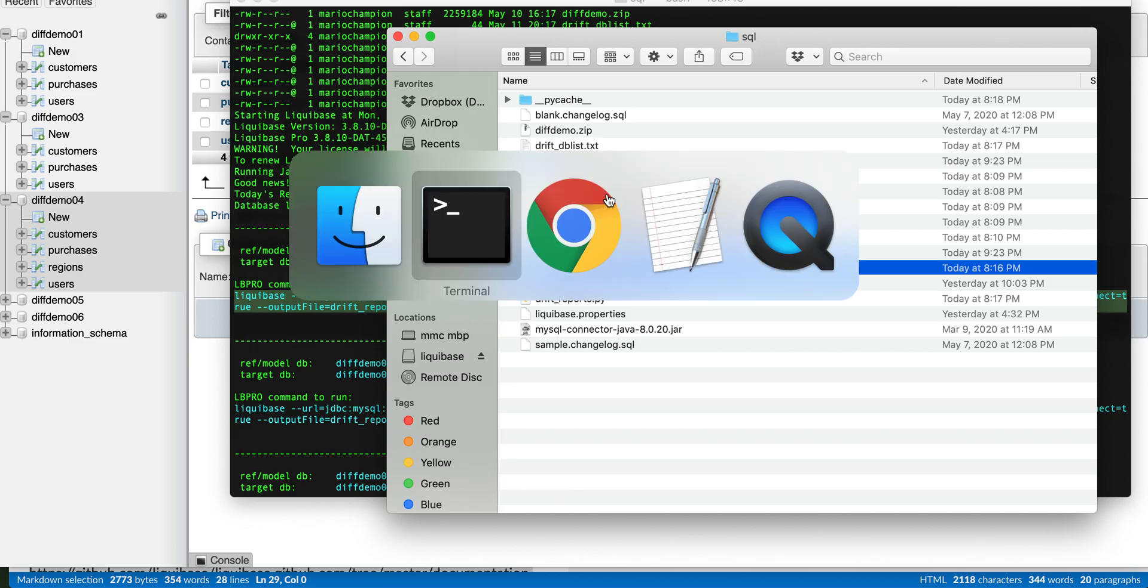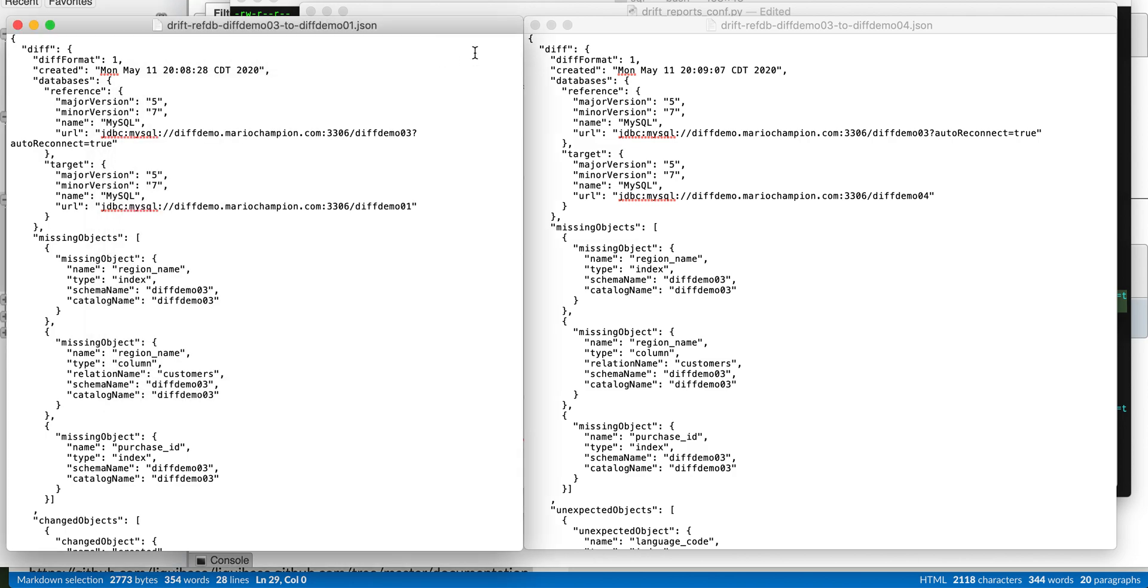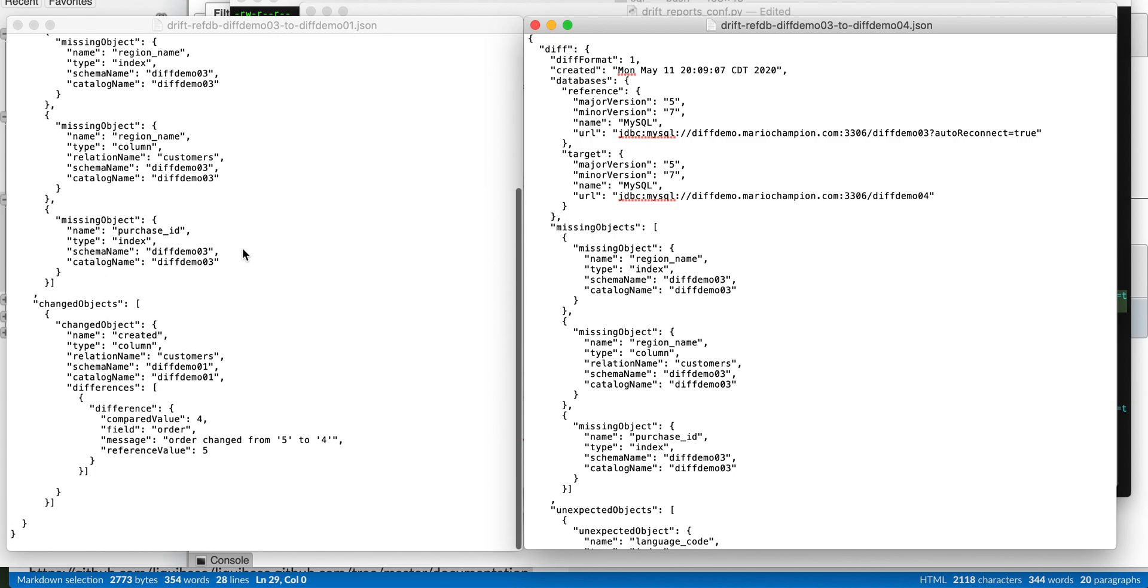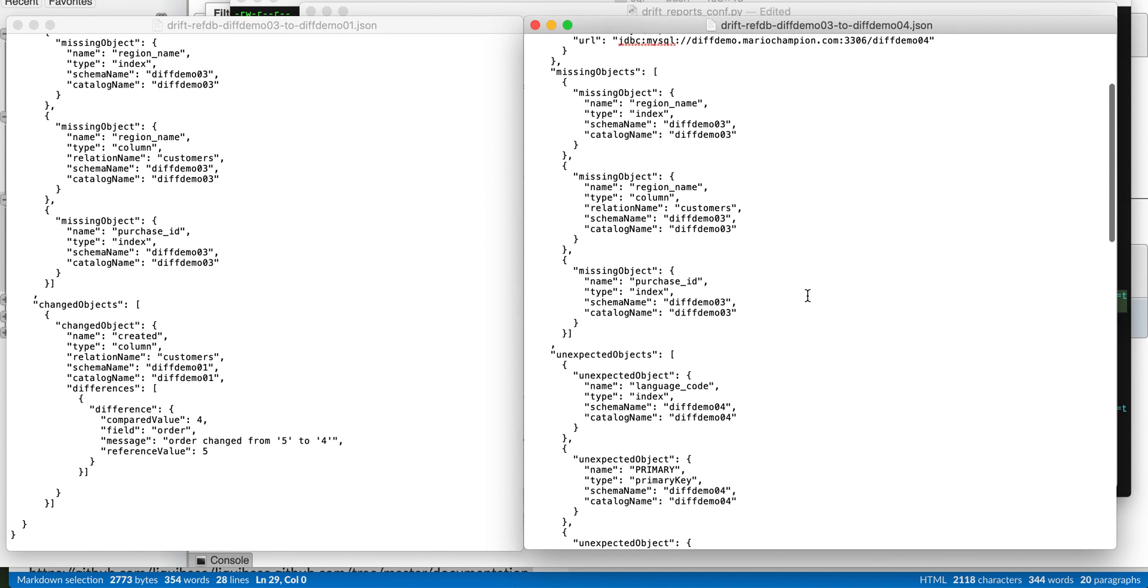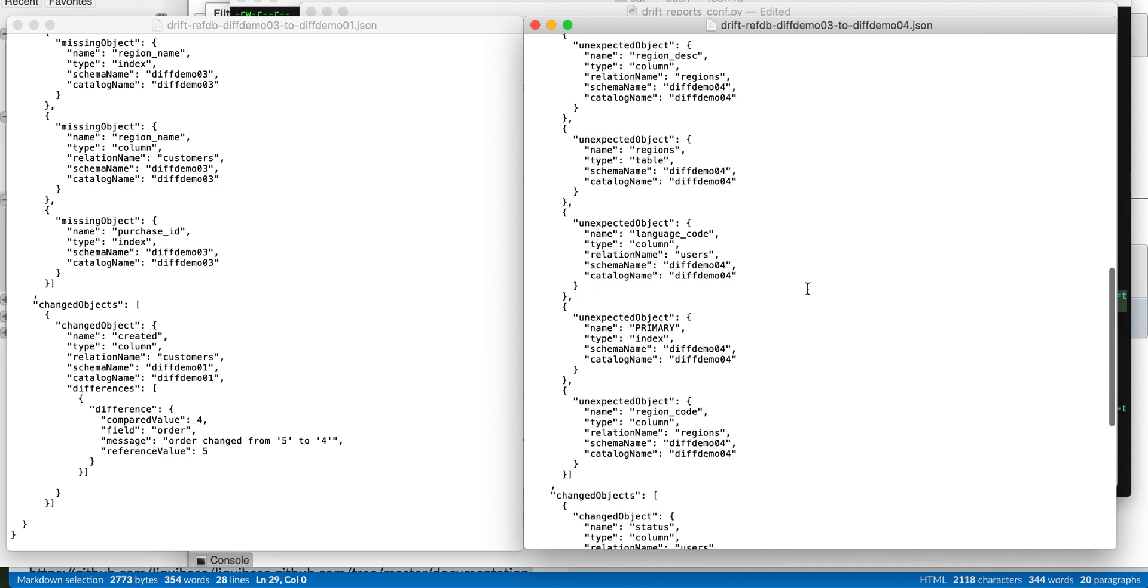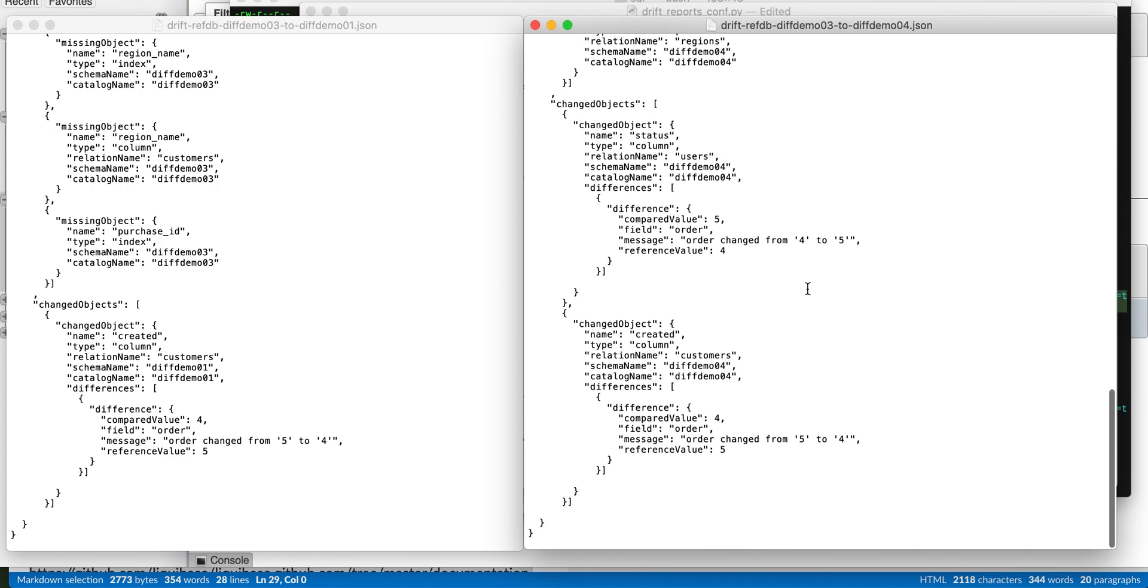And if we look at those, we can see the differences. This one is the difference between the model DB3 and model DB01. You can see it is different from this one over here, which has a lot more items missing because it has a whole extra table. And in this way,